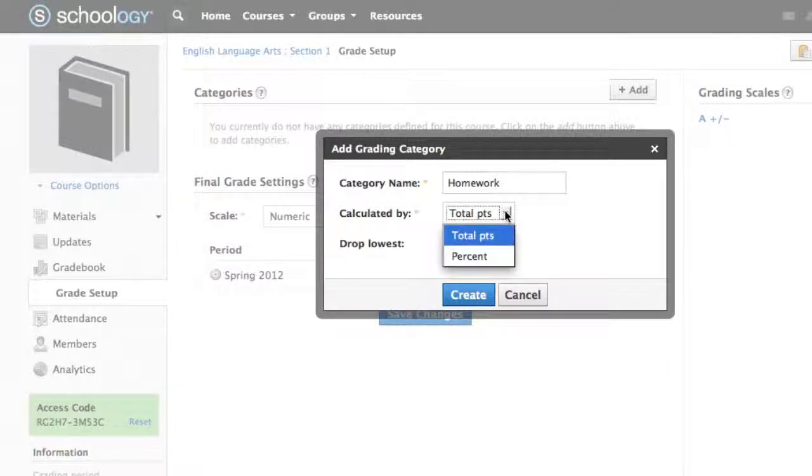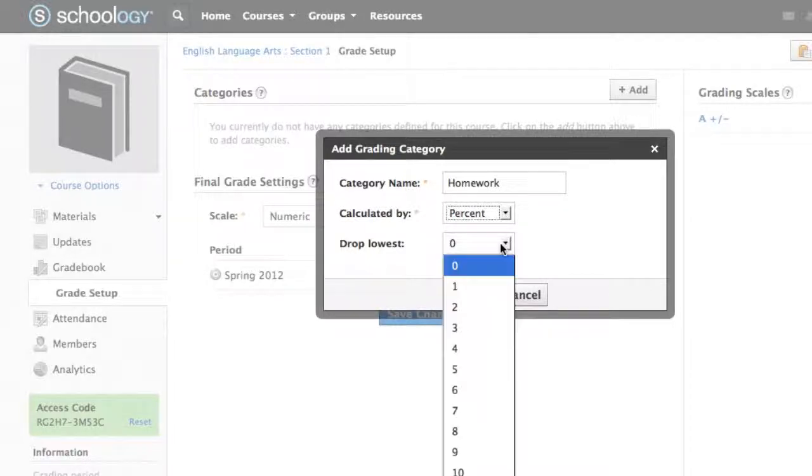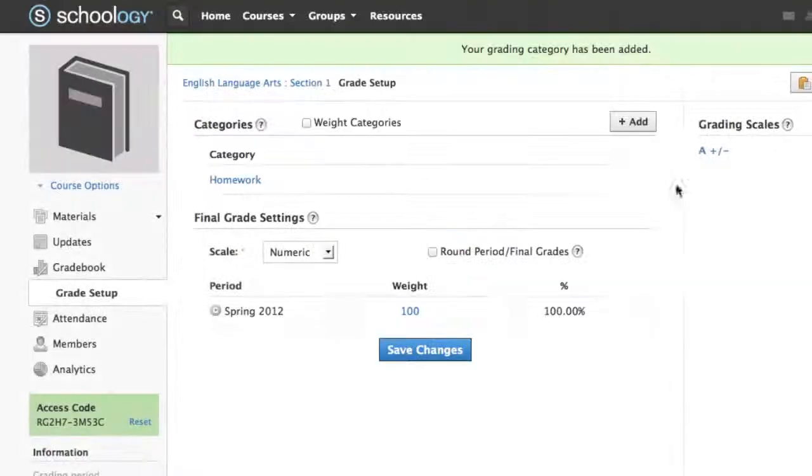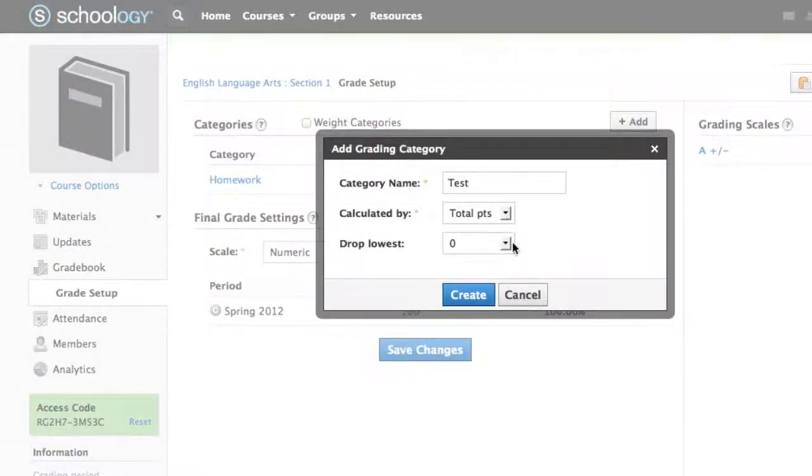Grade categories allow you to organize assignments, tests, and quizzes. At least one grading category is required in order to use the gradebook. Common examples of categories include Test, Homework, or Quiz. There is no limit to the number of categories you can create.